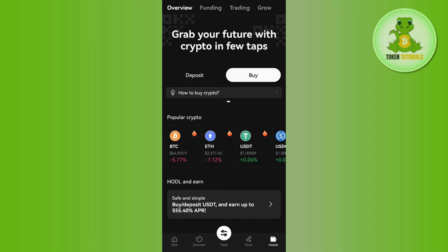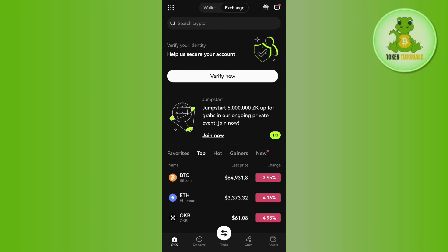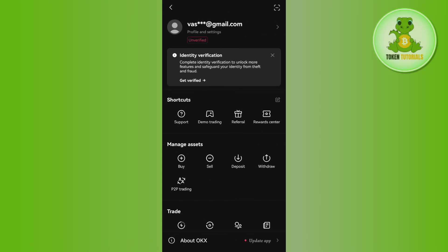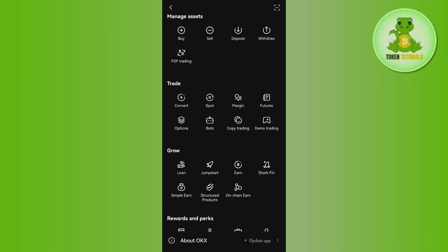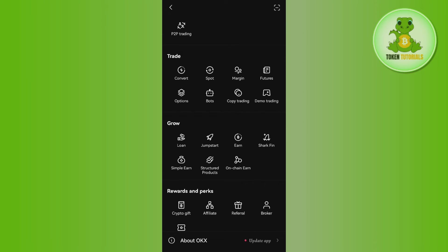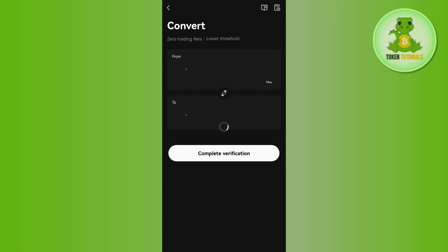In the Assets tab you will notice that you now have Ethereum in your OKX exchange. Now you can swap your Ethereum to Solana. To do this, go to the home page and tap on the square icon in the top left-hand corner, then scroll down and tap on Convert.